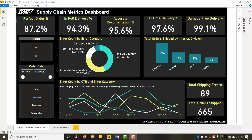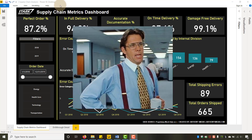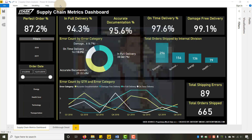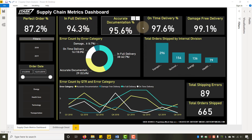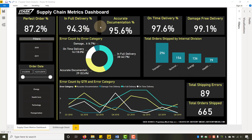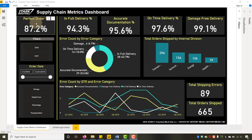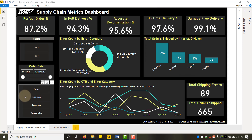I'm going to do that in the form of a case. Let's pretend that you are the Chief Supply Chain Officer at a corporation and you've got a meeting with your division heads. What you really care about is the perfect order percentage — you'd like it to be 89% and above. It's a combination of in-full delivery percentage, accurate documentation percentage, on-time delivery percentage, and damage-free delivery percentage, all multiplied together.